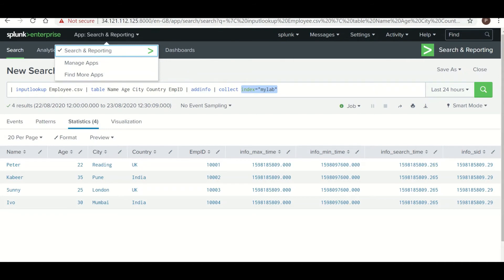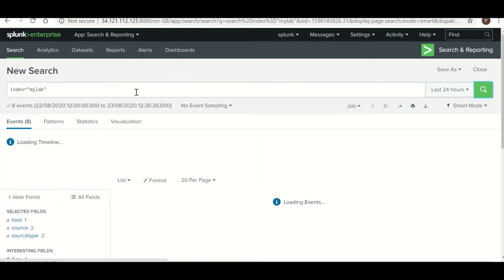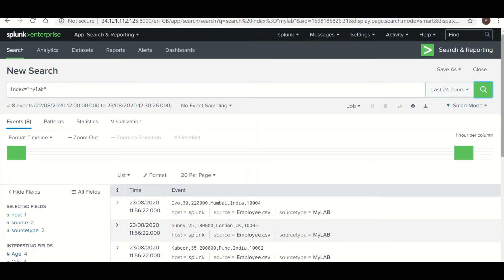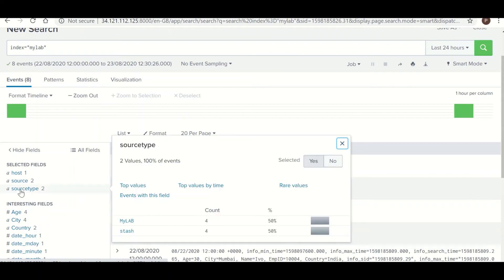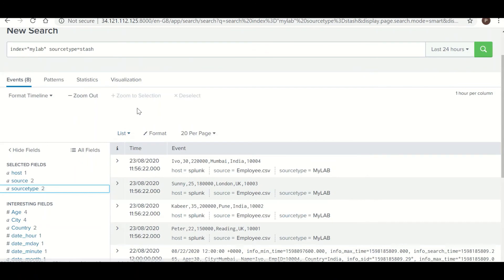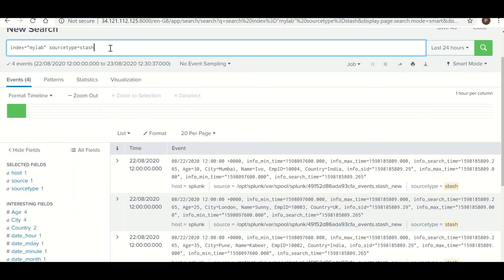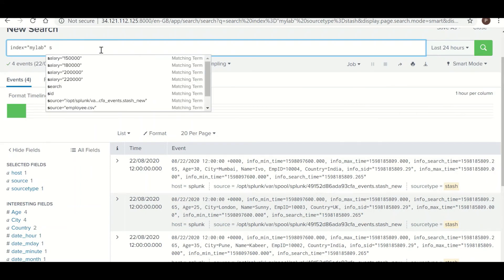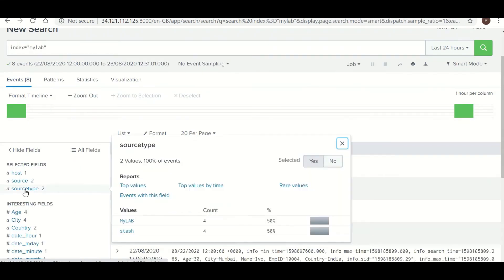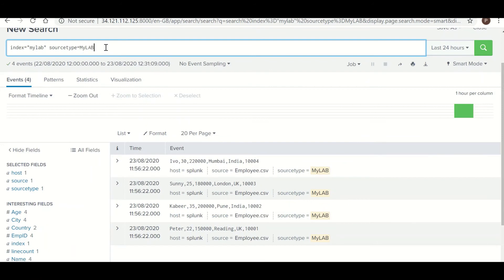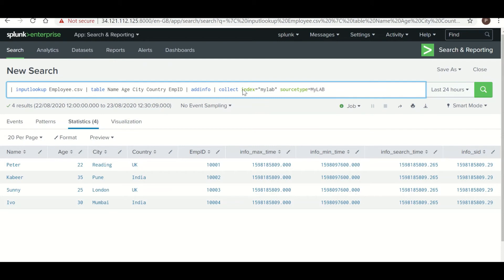Now we should check whether the data is present in the index or no. So we can see it has created one more source type called stash. So whatever the data, until and unless you have not specified any source type, it will go into the stash. By default it will go into the stash source type.